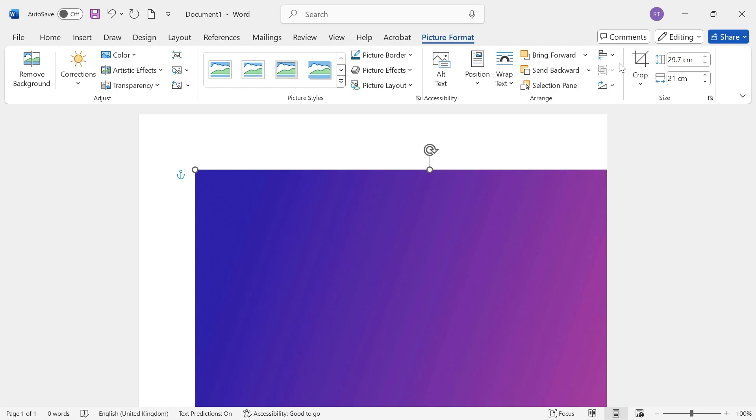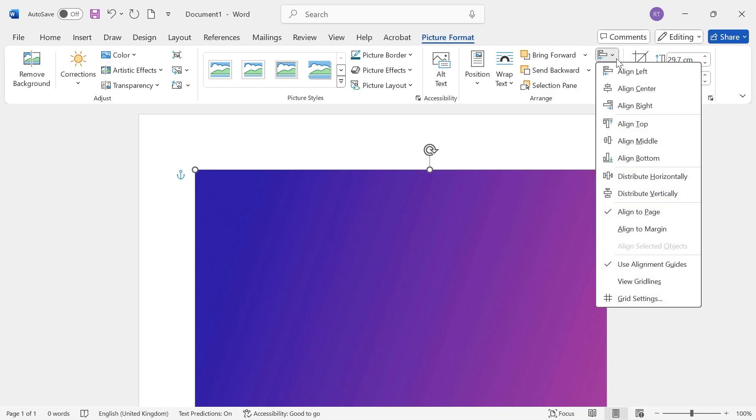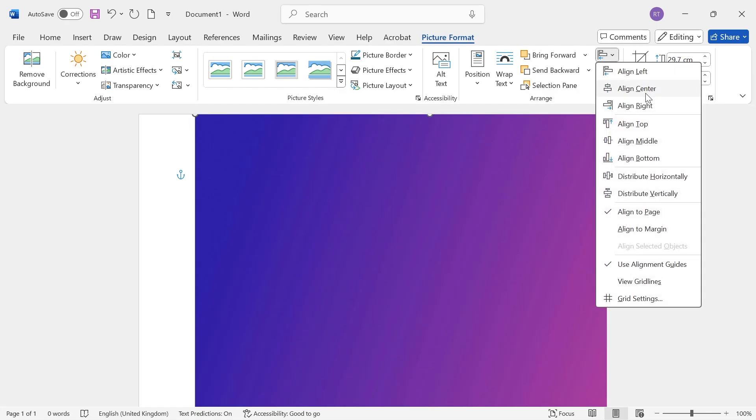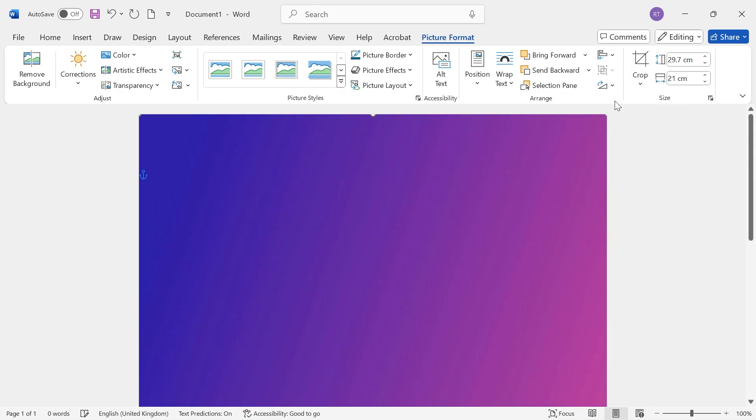Click on the Align Objects icon in the top right. Make sure you have Align to Page selected. Then click on Align Middle and select Align Center.